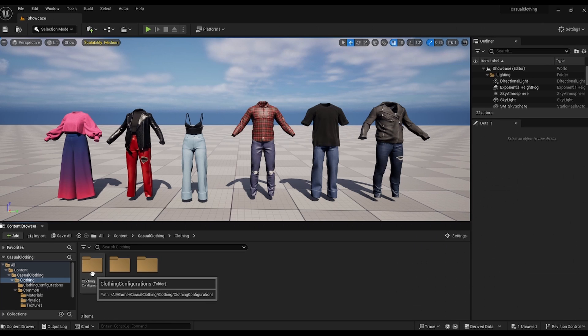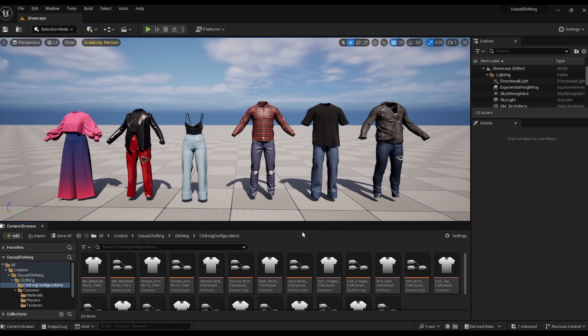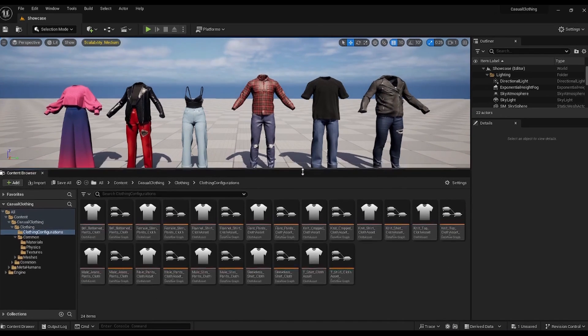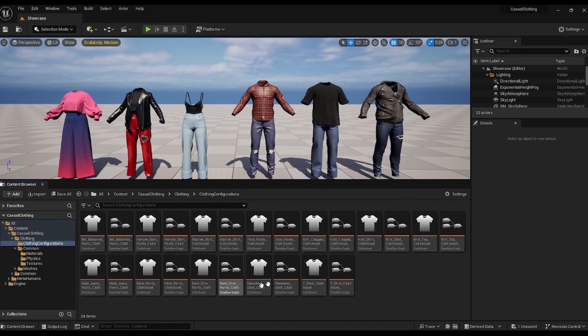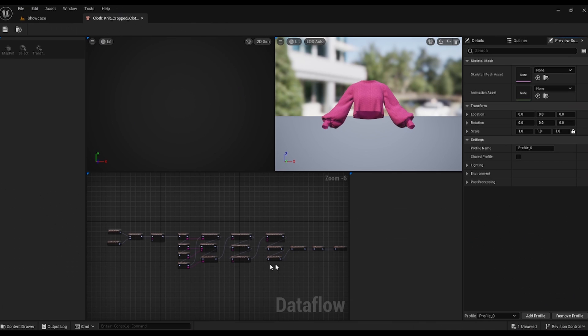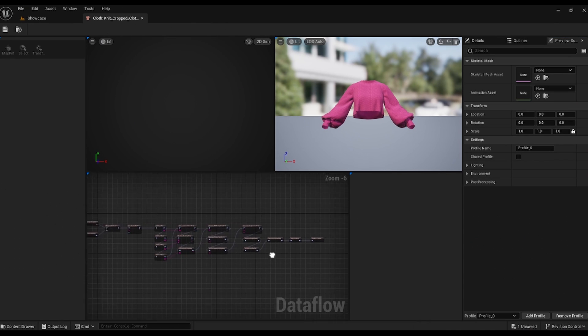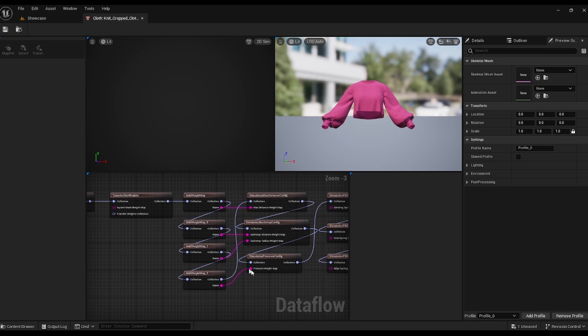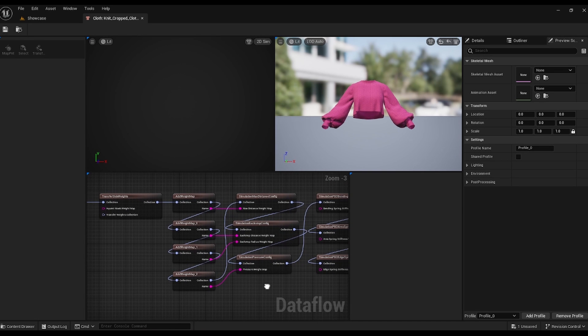And here's our clothing configurations folder, a golden pot. Let's open one up and take a look at how this works. This is the standard appearance of our nodes. I've added some extra maps to this mesh to show how we can experiment with settings.